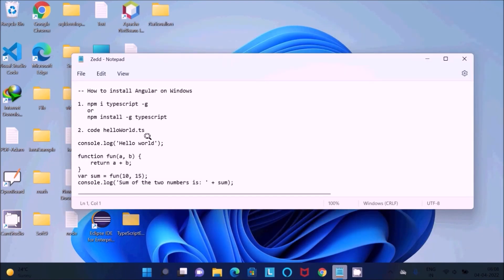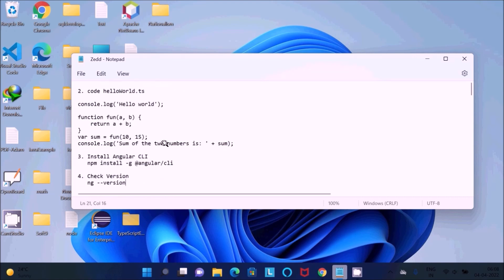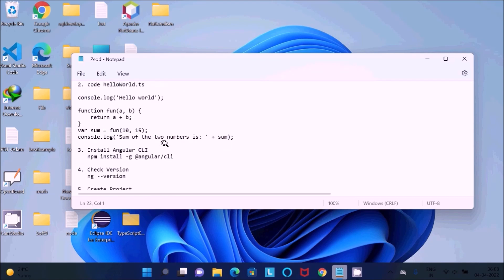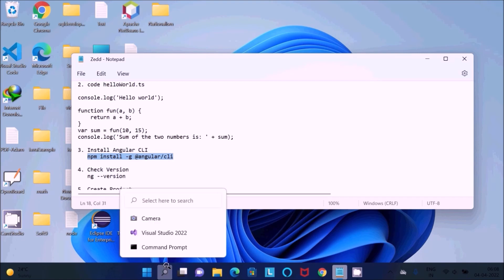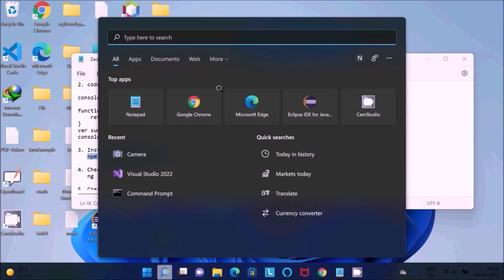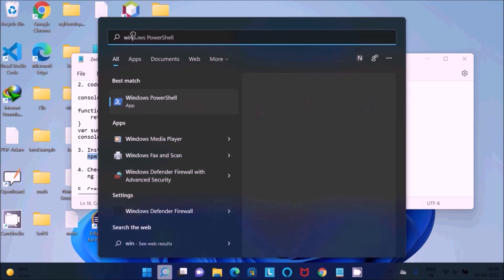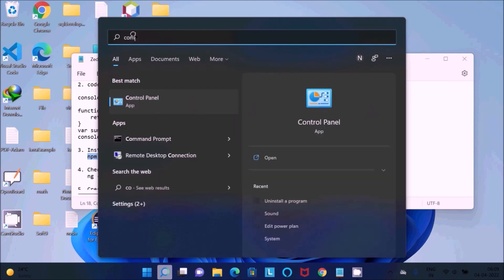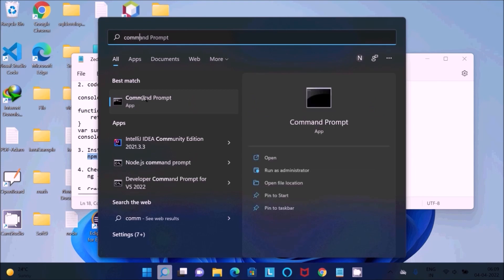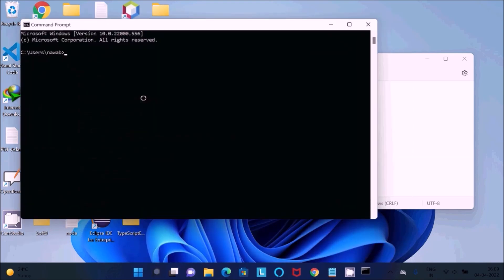After installing TypeScript and Node.js, we need to install Angular CLI. This is the command. Let's copy that. I'm using Windows 11 operating system. Just write command prompt, then paste this command. Press Enter.